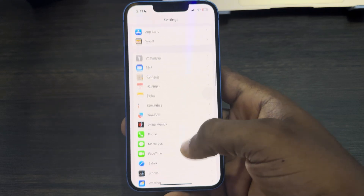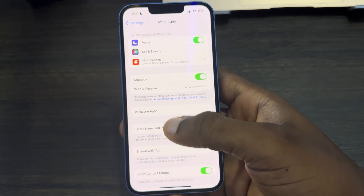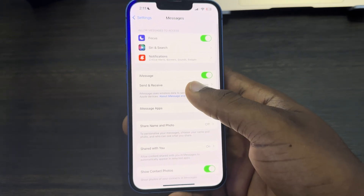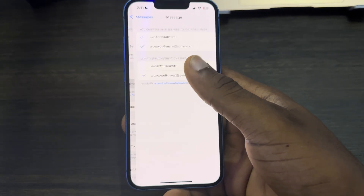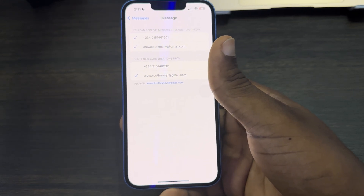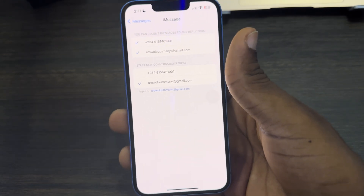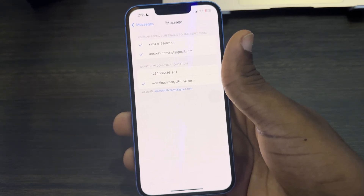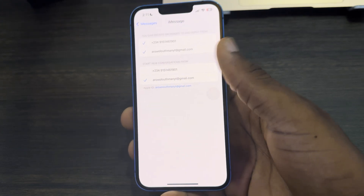Now go back to your main Settings and scroll down to Messages. Once you click on Messages, click on Send and Receive and the number is going to show right here. It's not going to show immediately — it's going to take some time.